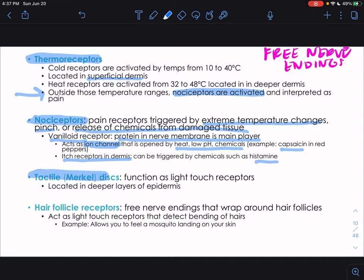There are vanilloid receptors — proteins in the nerve membrane — that are a main player in nociceptors. They act as ion channels opened by heat, low pH chemicals like capsaicin in red peppers. When opened, they create an action potential. There are also itch receptors triggered by chemicals such as histamine. Tactile Merkel discs function as light touch receptors found in the deepest layers of the epidermis. Hair follicular receptors are free nerve endings that wrap around hair follicles, also acting as light touch receptors activated by bending of hair — like feeling a mosquito landing on your skin.